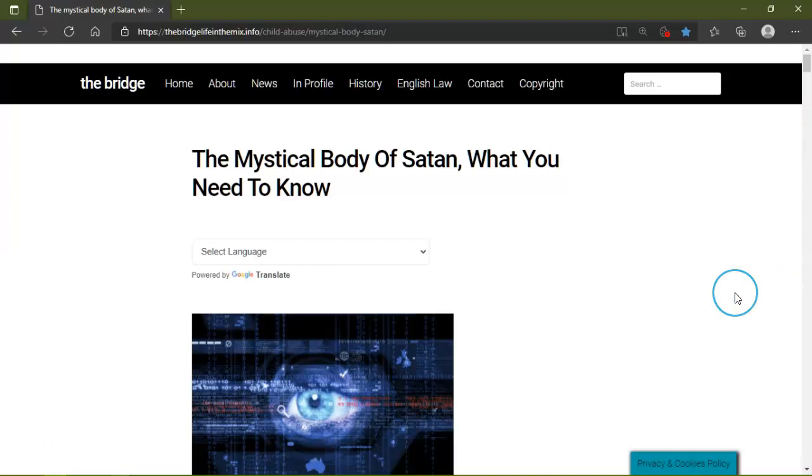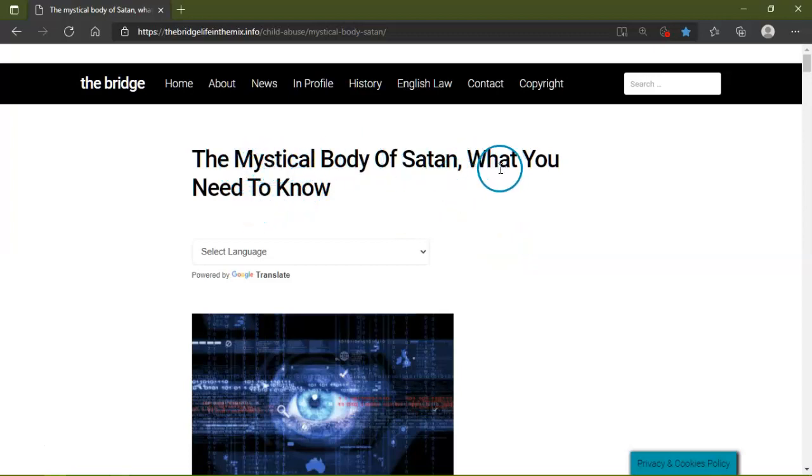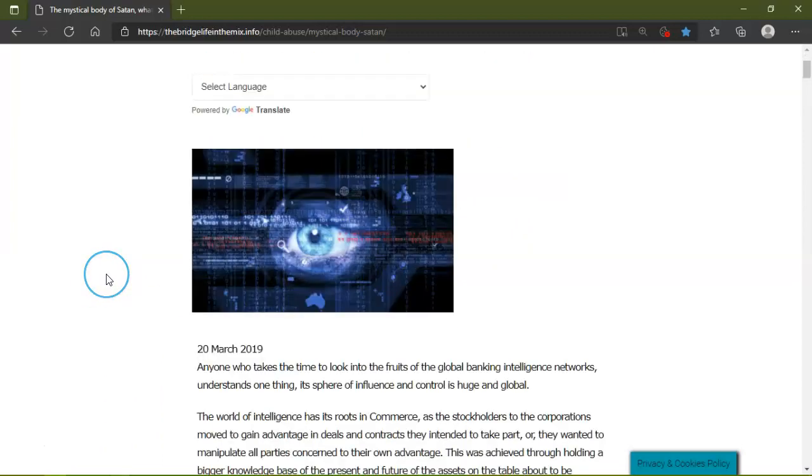Hello, how you doing? Hope you have a fantastic day. Hello to all my friends out there, subscribers, non-subscribers, trolls, lurkers, bots alike. Just want to share this one quickly with you: The Mystical Body of Satan - What You Need to Know.